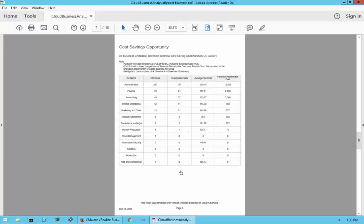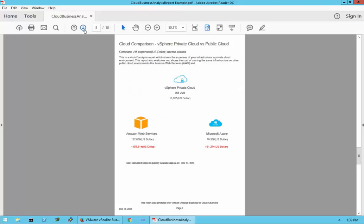Then we get to the Cost Savings Opportunity section. This shows which business unit has the highest potential for cost savings and where resources can be reclaimed. Administration had the highest cost and also has the highest potential for reclaiming money.